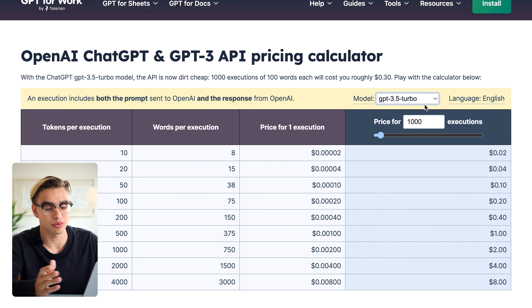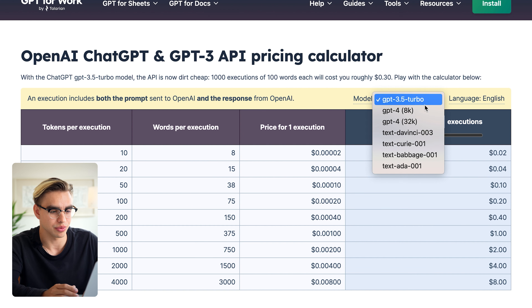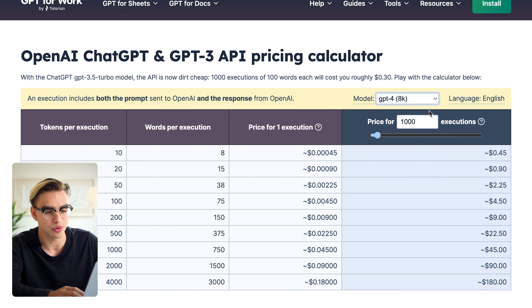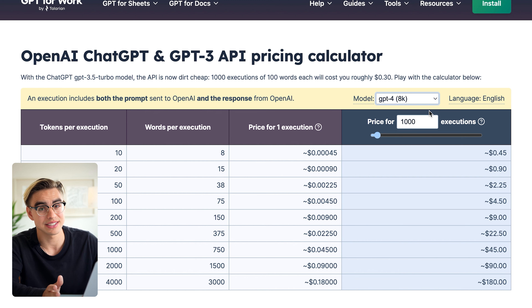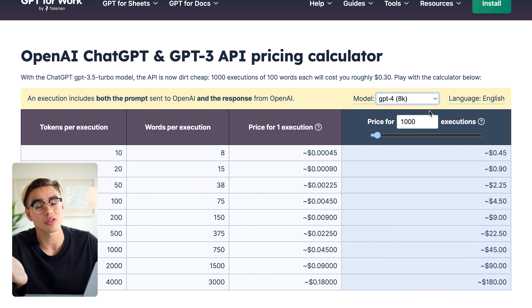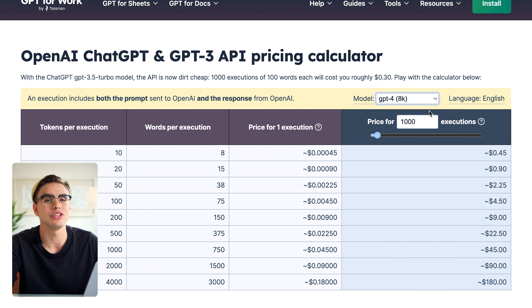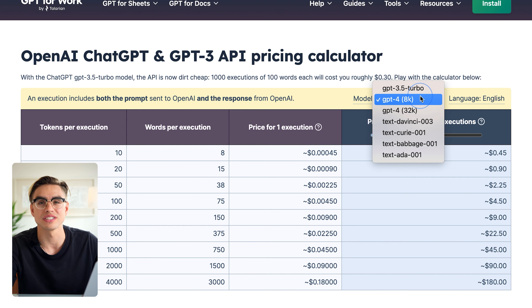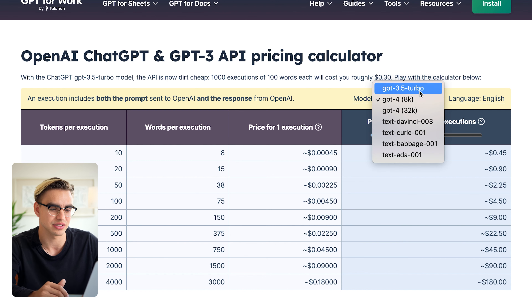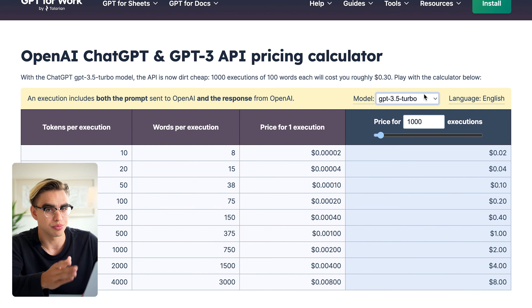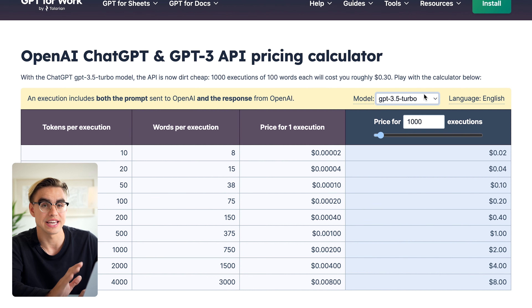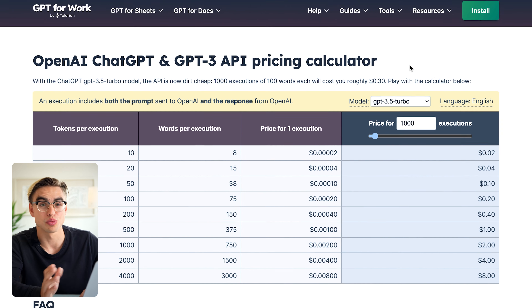If you use a different model, for example GPT-4, then pricing increases quite a bit. But the important thing is you do not need to use GPT-4 for simple tasks — GPT 3.5 does a great job.